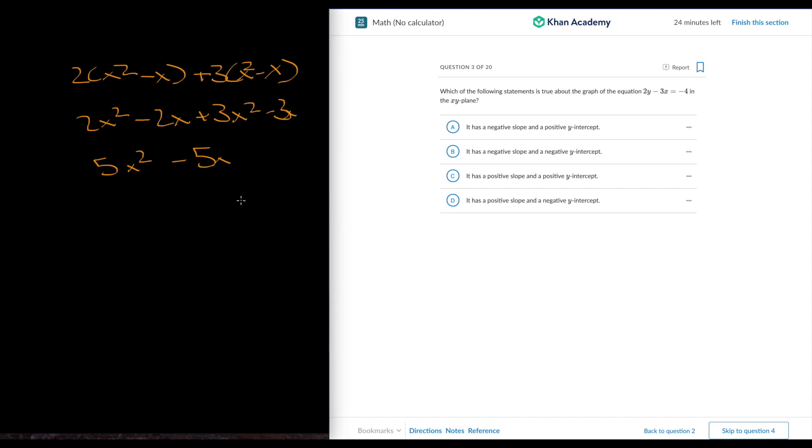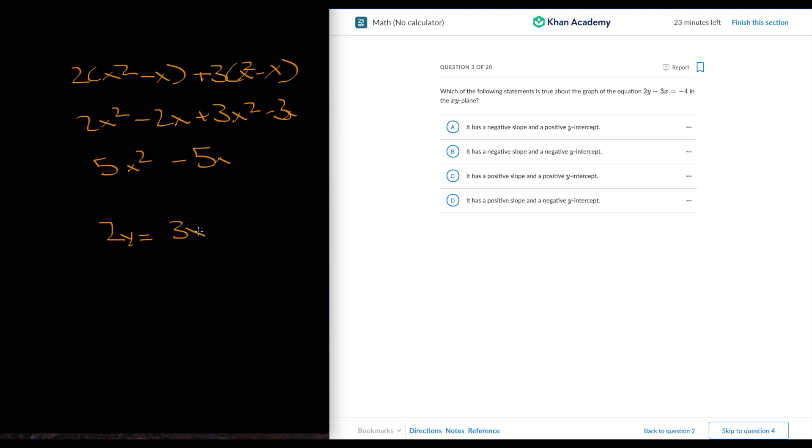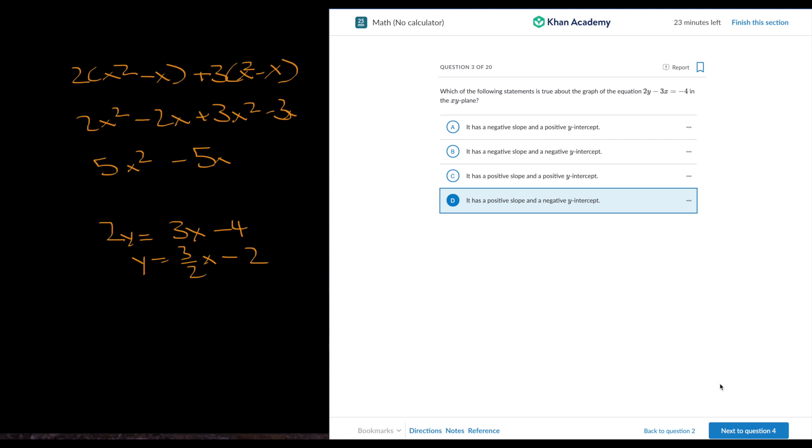Which of the following statements is true about the graph 2y minus 3x equals negative 4 in the xy-plane? We could just convert it into slope-intercept form. So this is y is equal to 3/2x minus 2. So you have a positive slope and a negative y-intercept.